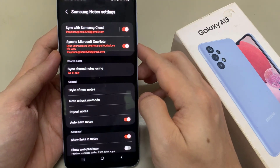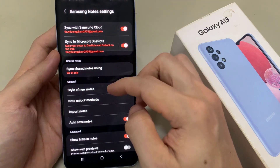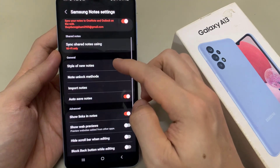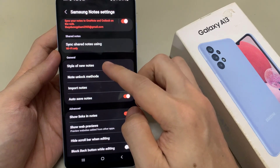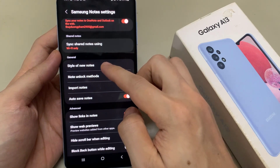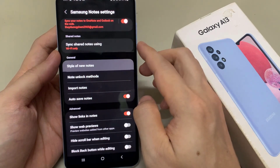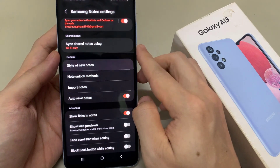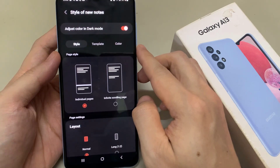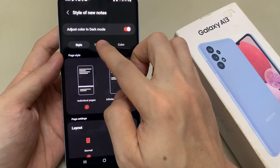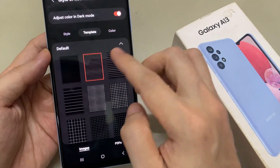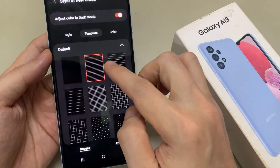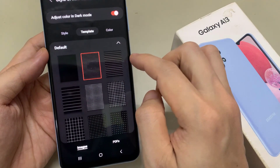Next, we go down to the general section and tap on style of new notes. And then select the template tab at the top. Next, go down and select which line that you would like to use.